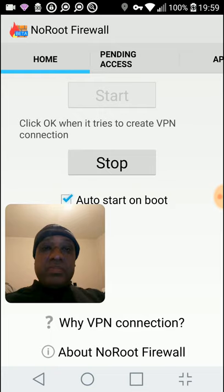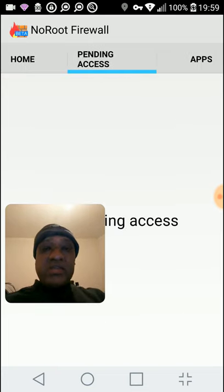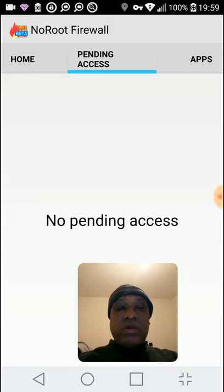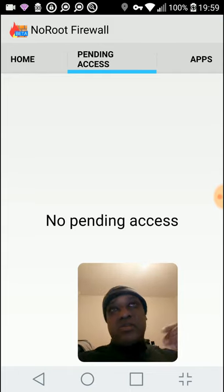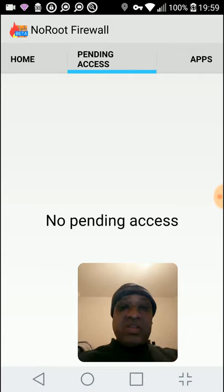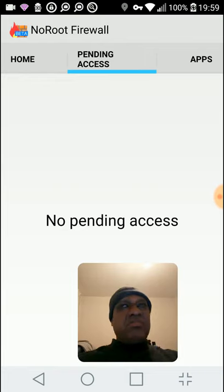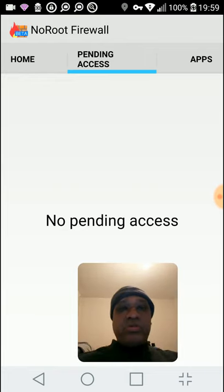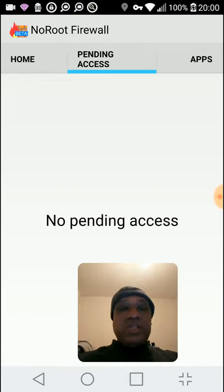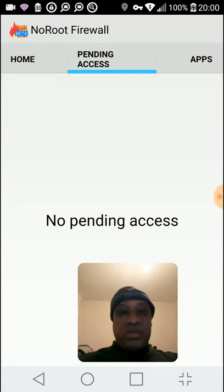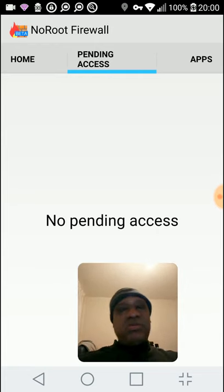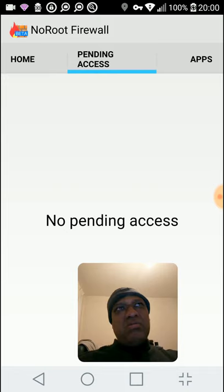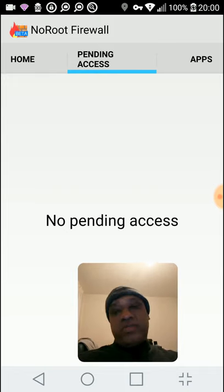If you look at pending access there, that's not populated right now, but any apps that are requesting access to the internet would be listed there. All you have is grant access or deny. I believe it's a green button for grant and red for deny. Simple as that, and it gives you full control.